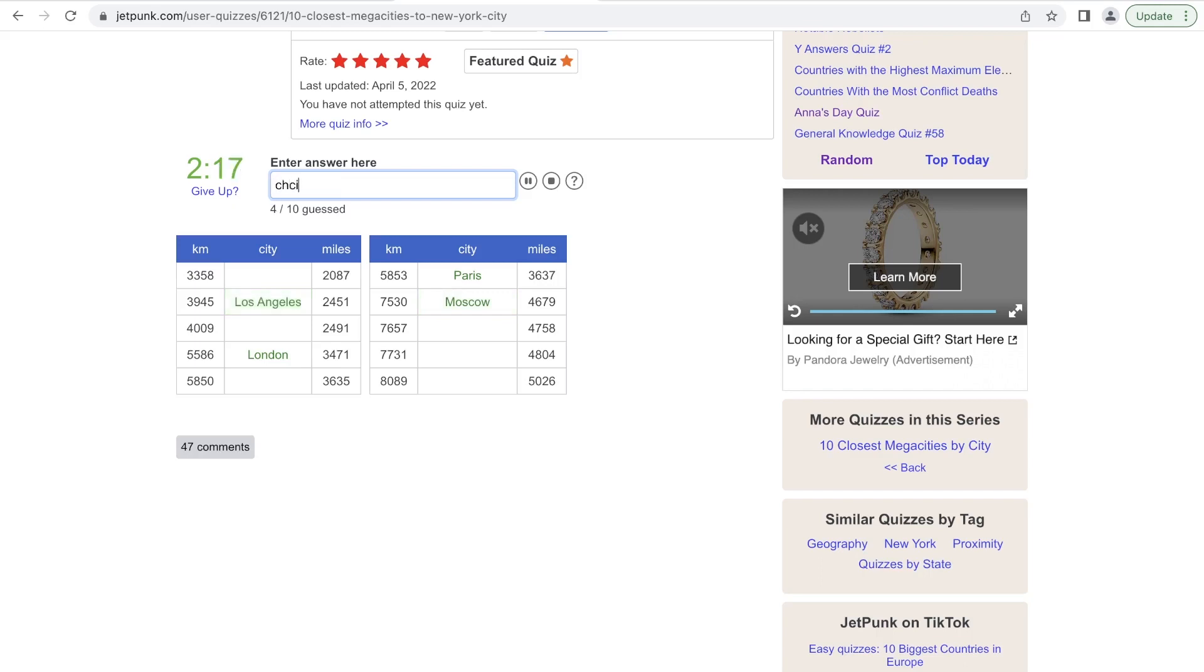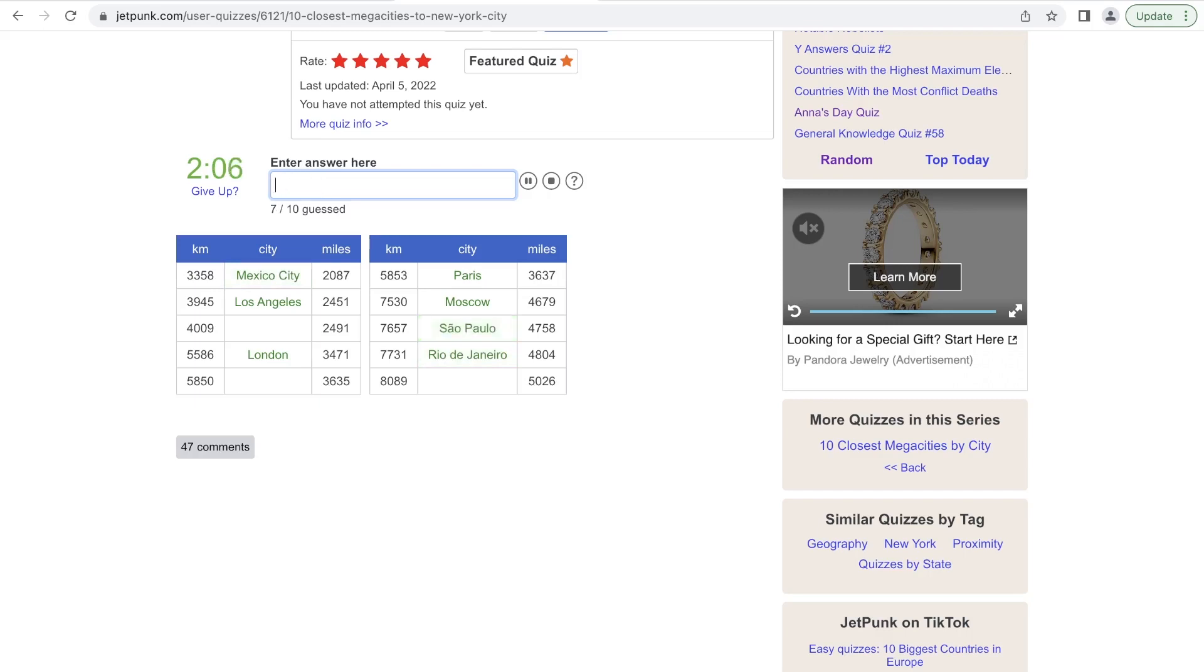Is Chicago considered a megacity? No, Mexico City. Probably Rio. Is Sao Paulo? Yep. And then probably Istanbul.